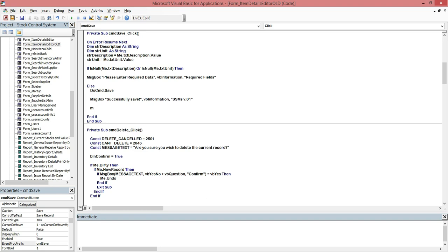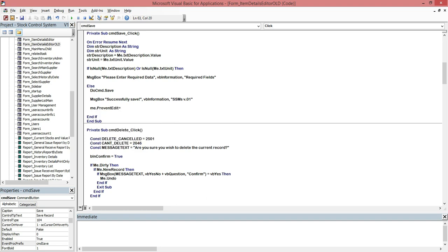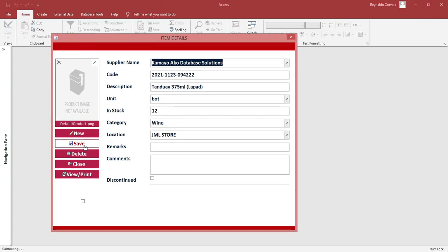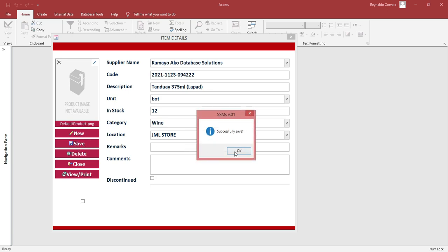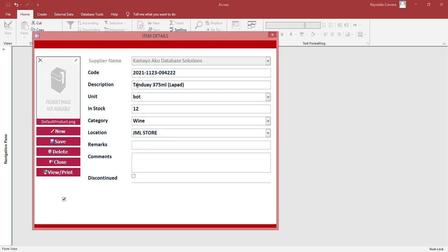In the Save button we need to add some simple code. We'll put that 'Prevent Edit' equals True. So that if we click Save, automatically this checkbox will be checked.